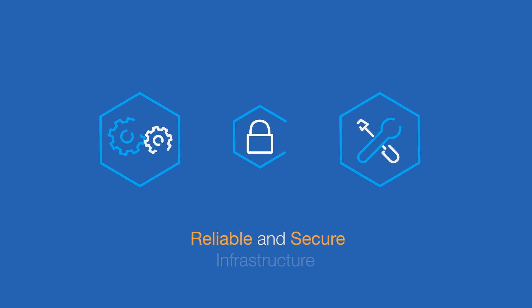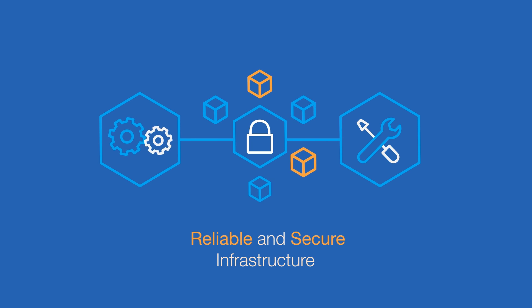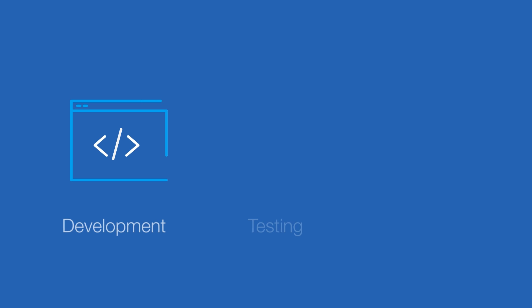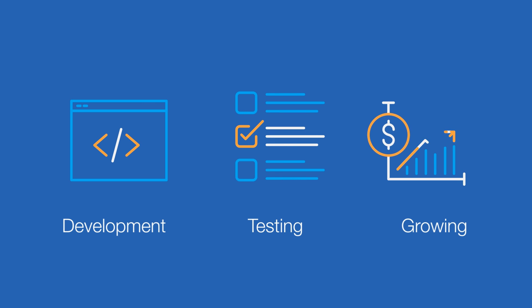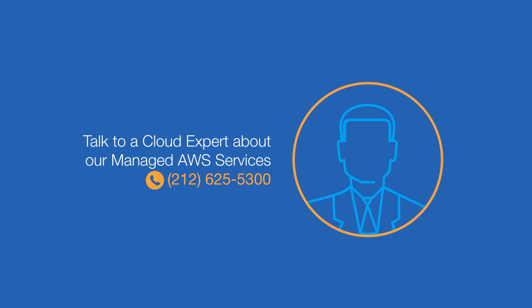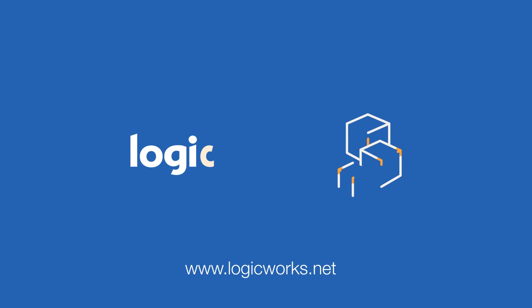By relying on LogicWorks to build and manage more reliable and secure infrastructure, you can focus on software development, testing, and growing your business. Talk to a cloud expert about our managed AWS services today. Learn more at LogicWorks.net